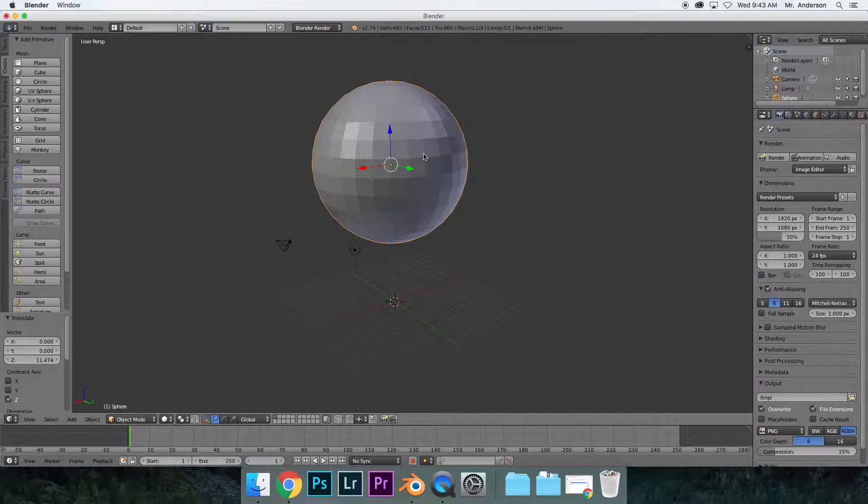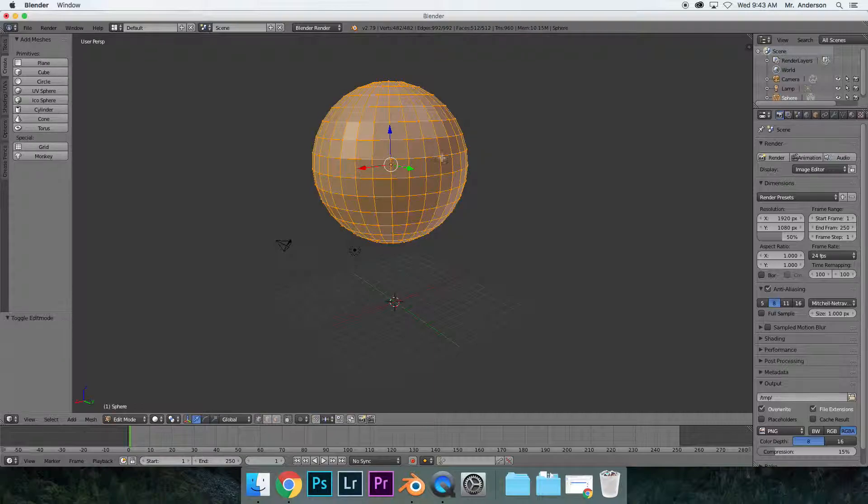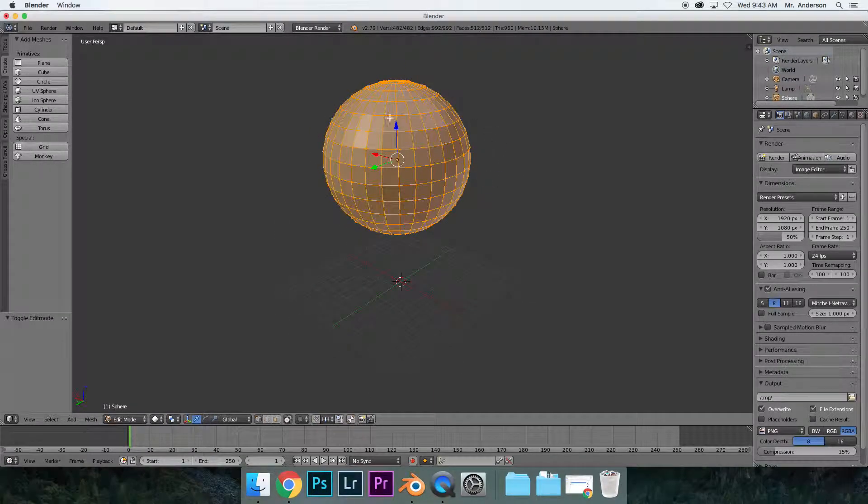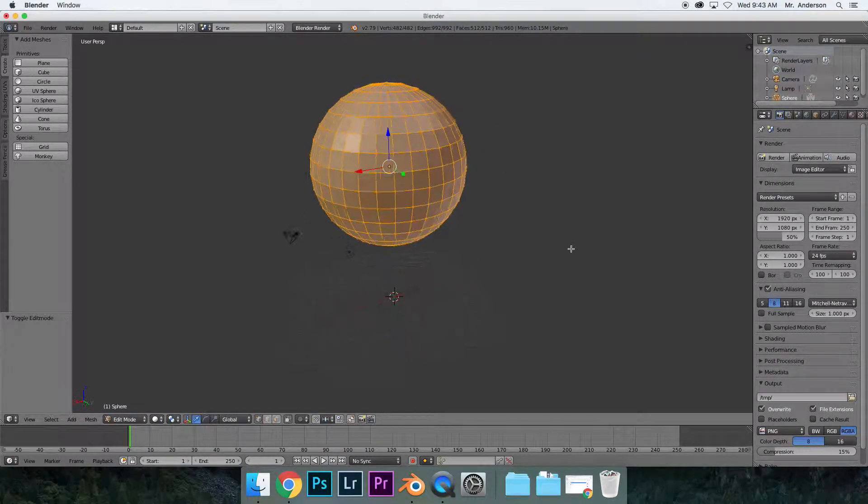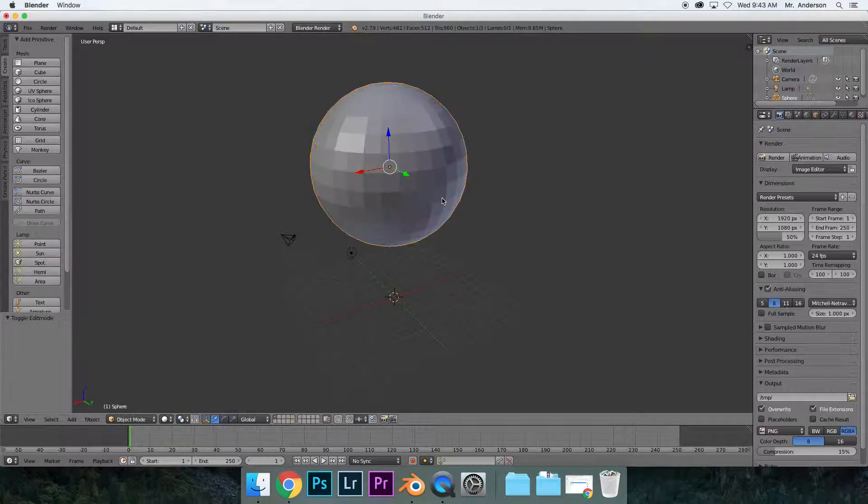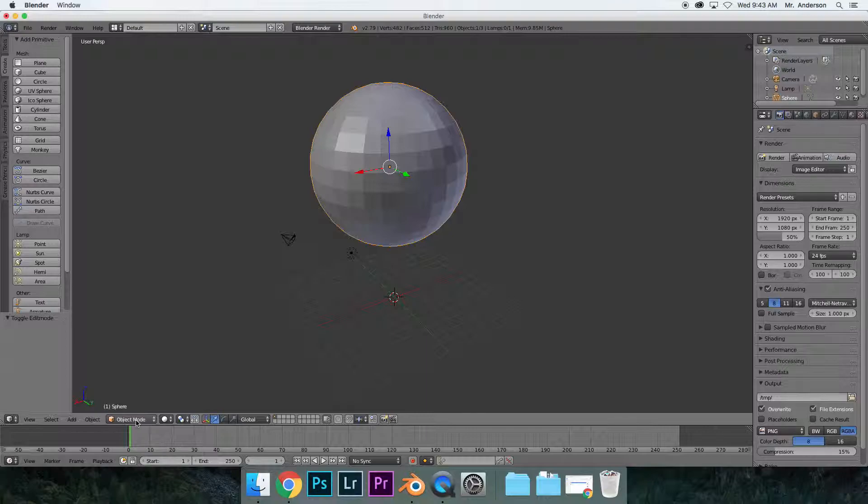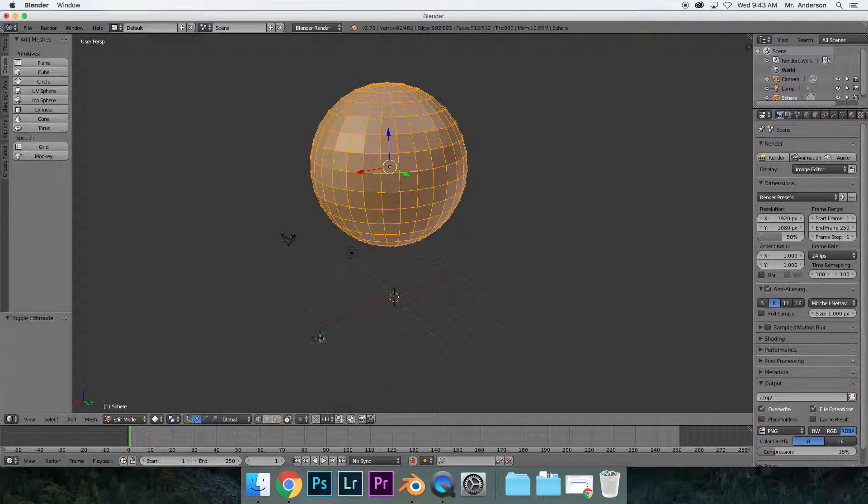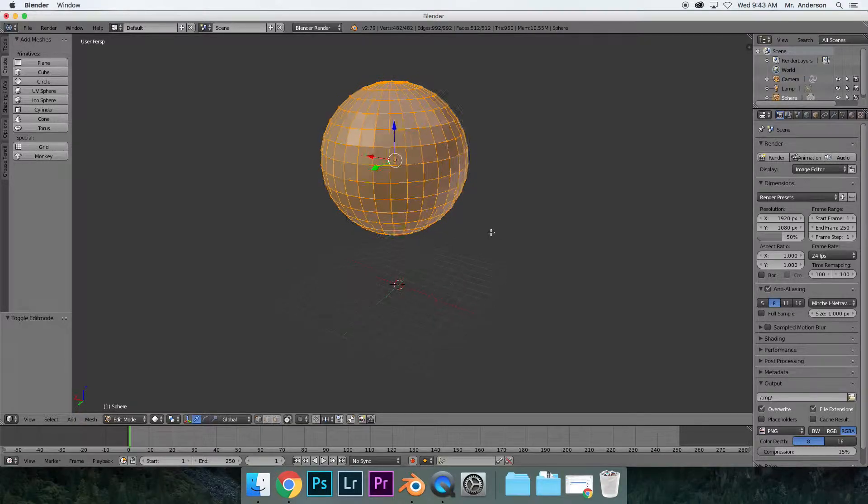Make sure you select your object, and then to get to edit mode, click Tab. You'll notice the object will get totally highlighted and you'll see all the different parts. If I hit Tab again, I go back to object mode. Another way to do it is come down here where it says object mode and change it to edit mode. I prefer to use Tab because it's a lot faster.